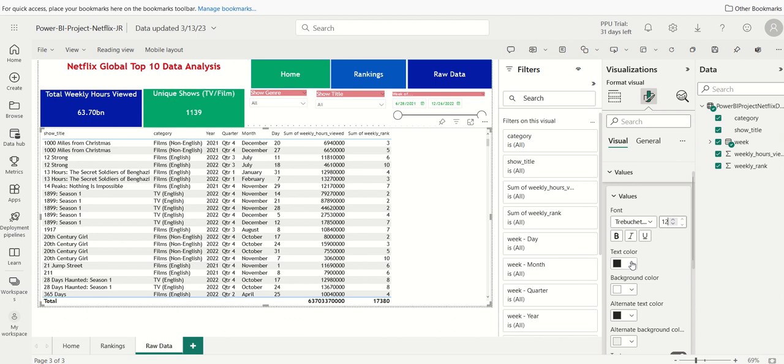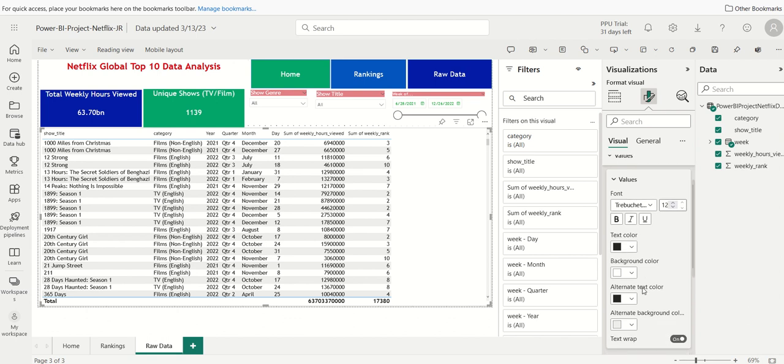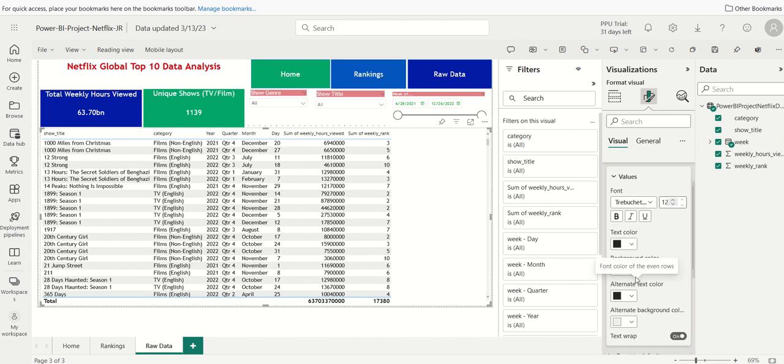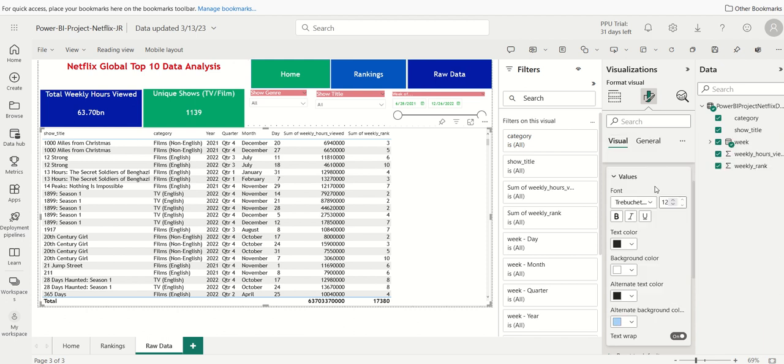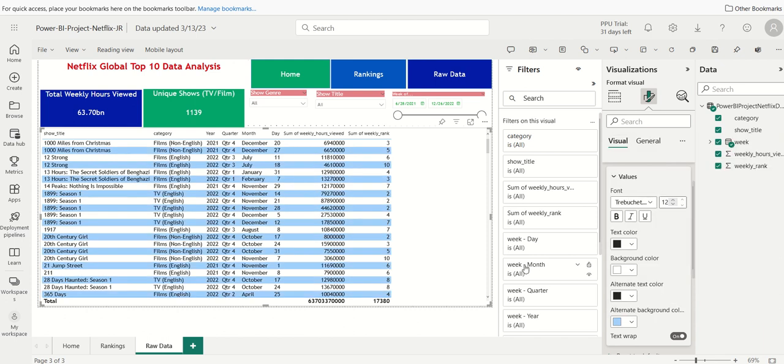And then we'll keep the text color black. We could do alternative background color white. And then we could do, the background color white. And we do an alternative background color. We will do a light blue. So you can see it kind of helps for visualizing each row. It alters the colors. So we have that set.